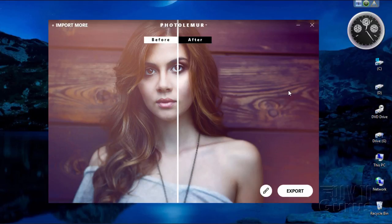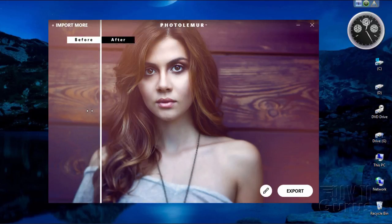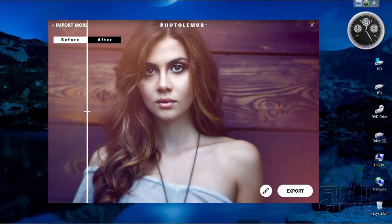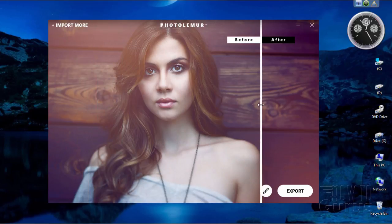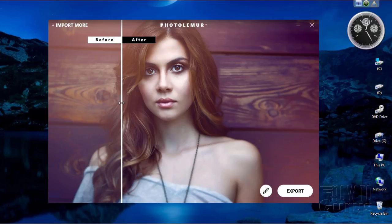Hi, I'm George Pearson. In this video we'll be talking about the Photolemur program. It's a program for very quickly doing image enhancement, as you can see right there.